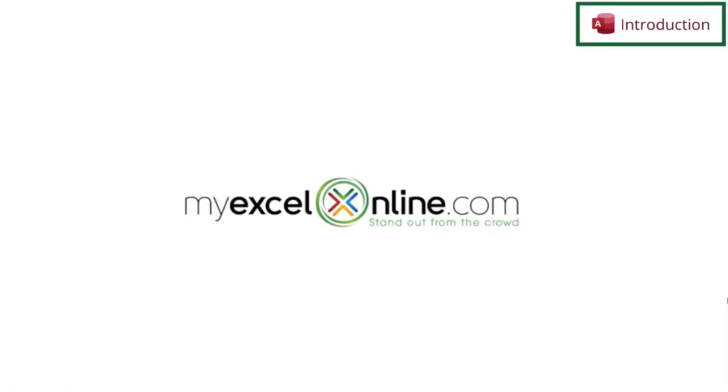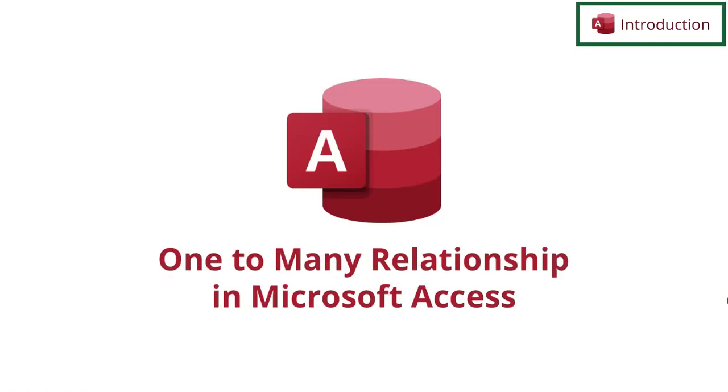Hi and welcome back to MyExcelOnline.com. Today we are going to go over what a one-to-many relationship is.